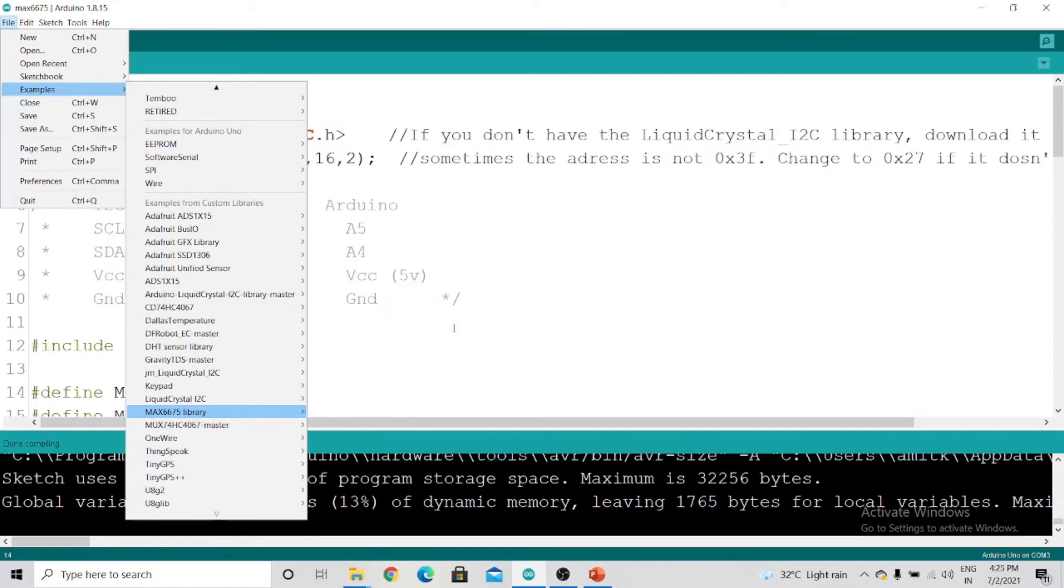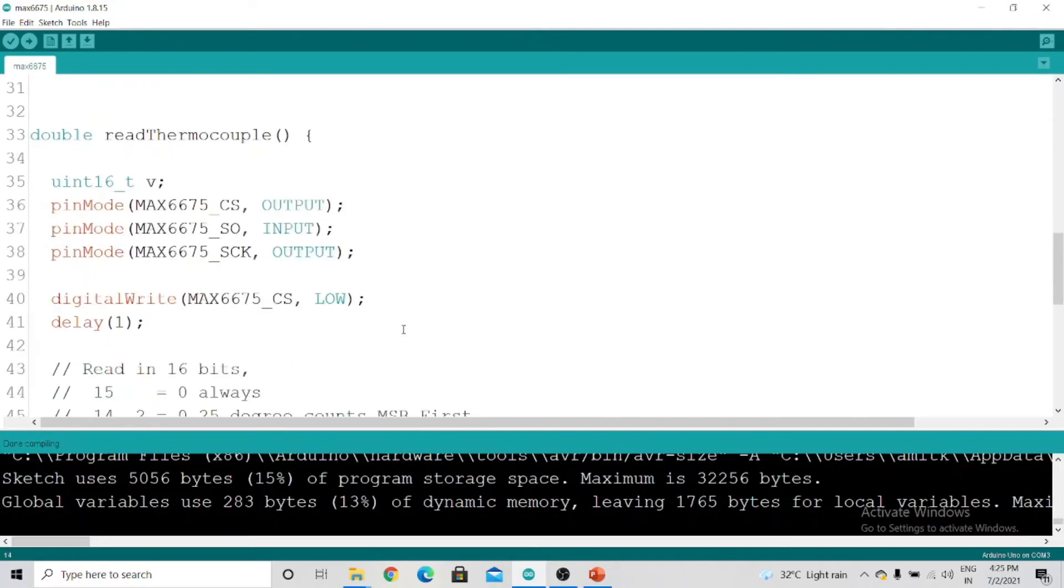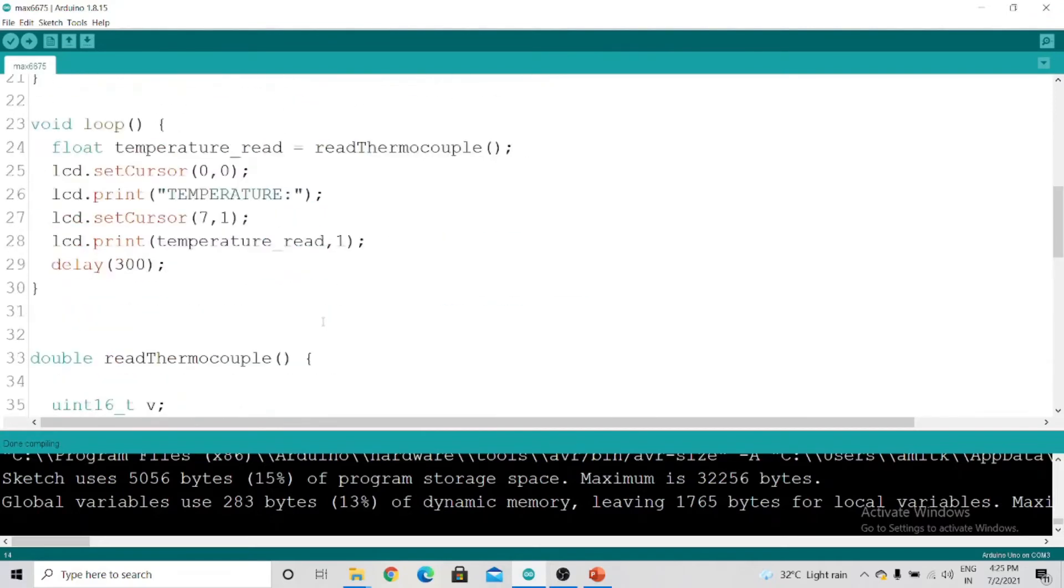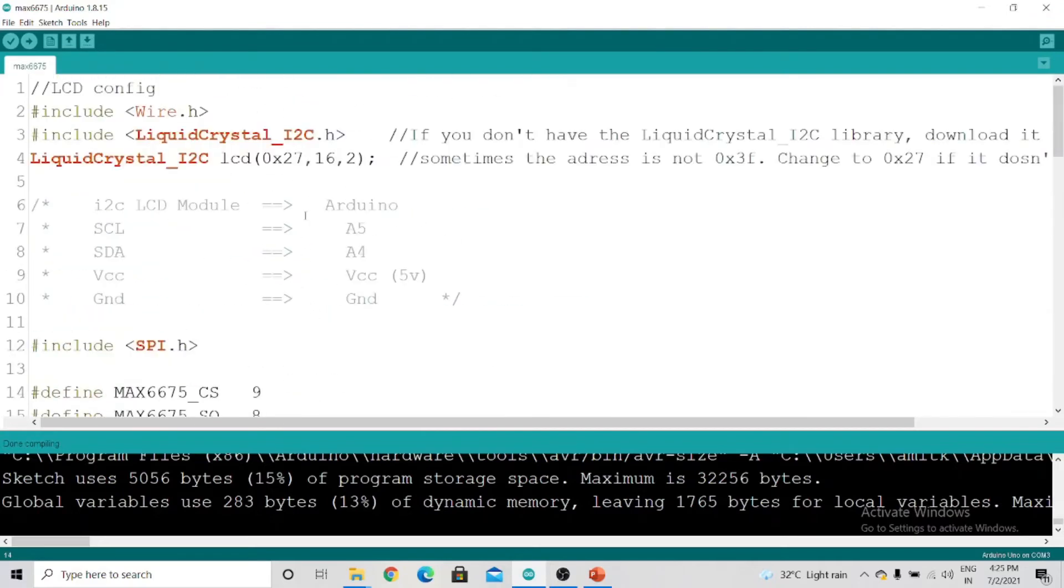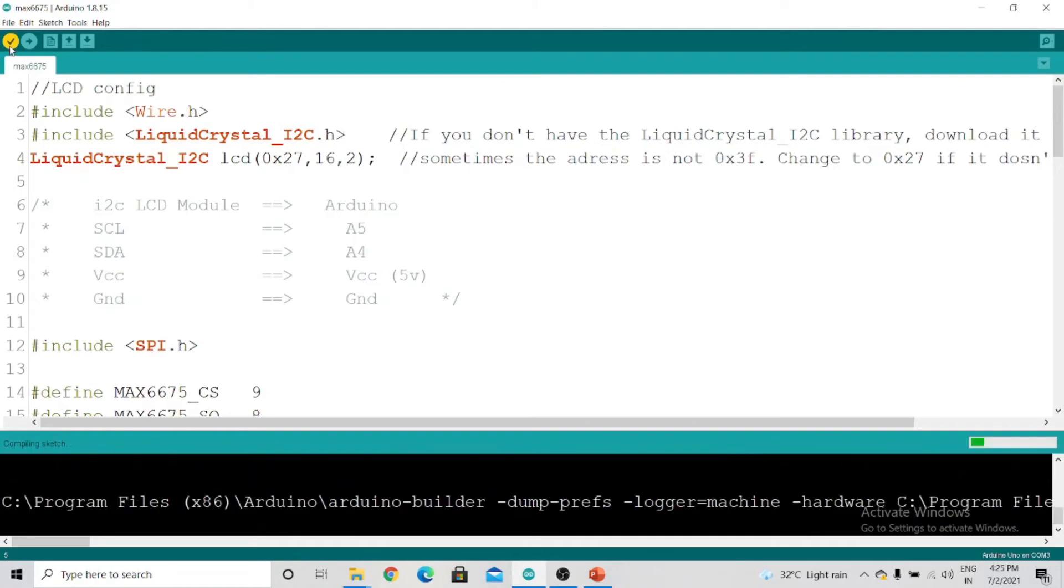You can use that code or this code. The first thing you should change is this address, the I2C address. Mine is 0x27—you can check your I2C address. You just have to compile this.